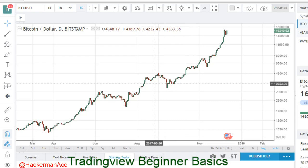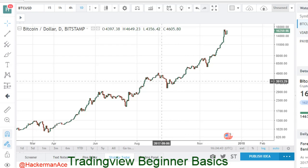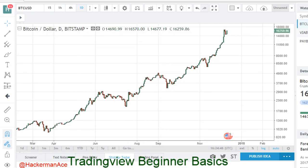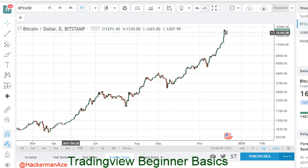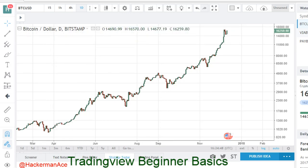You want to go to tradingview.com — I'll go ahead and post a link in the description. Once you get onto TradingView, go over to where the ticker is. That is where you can find any kind of crypto you are looking for. Majority of it is on here, but if it's a coin not on a major exchange, it won't be there.